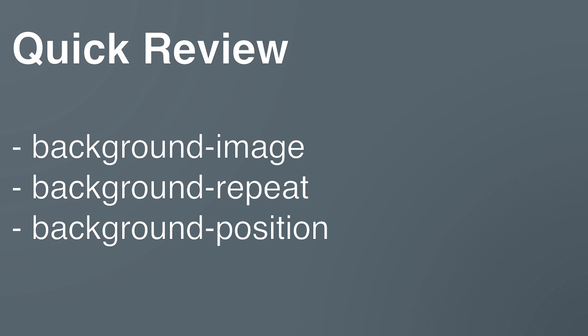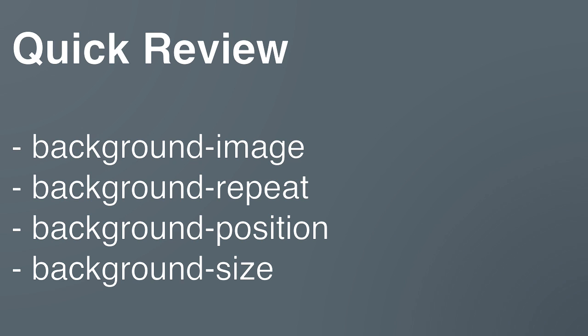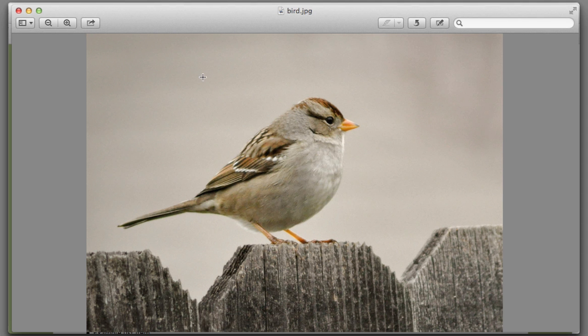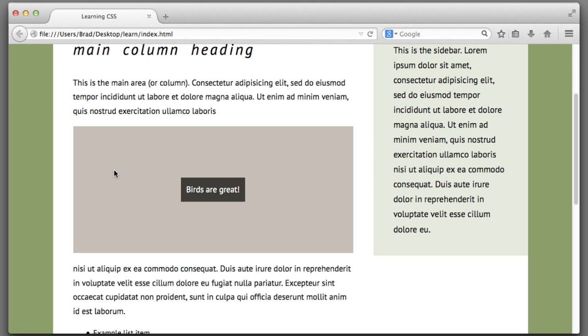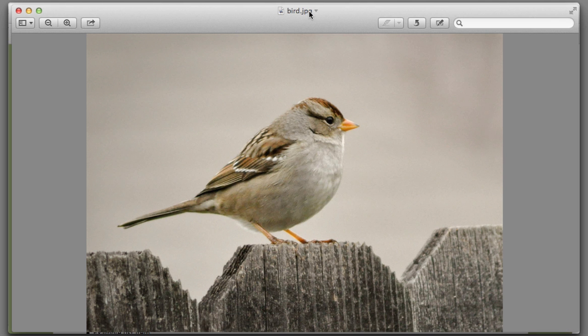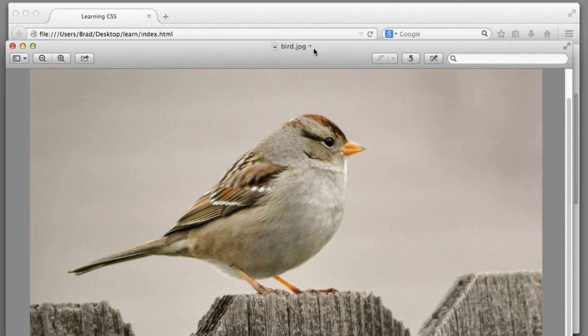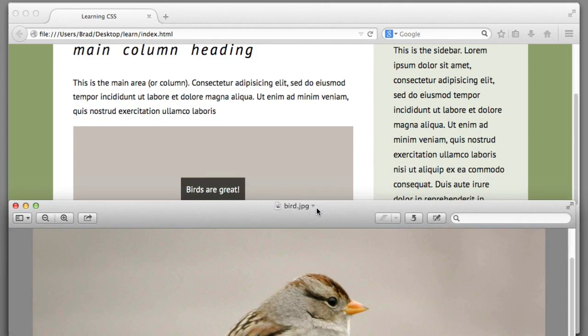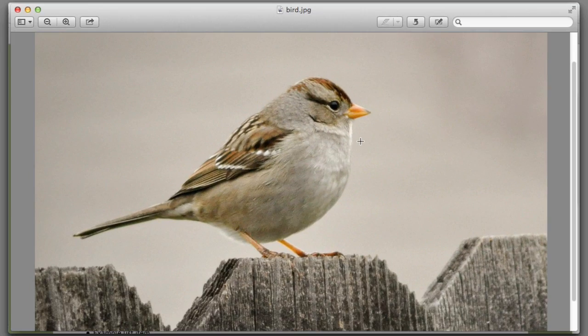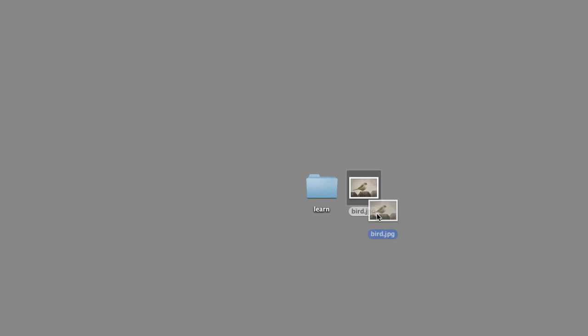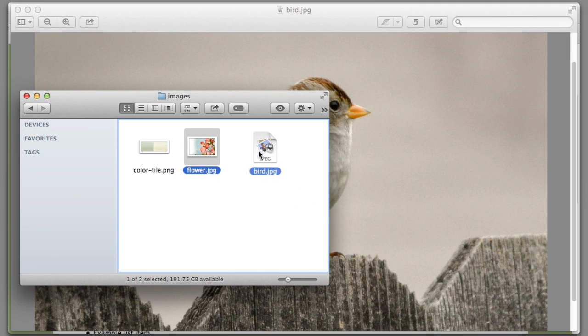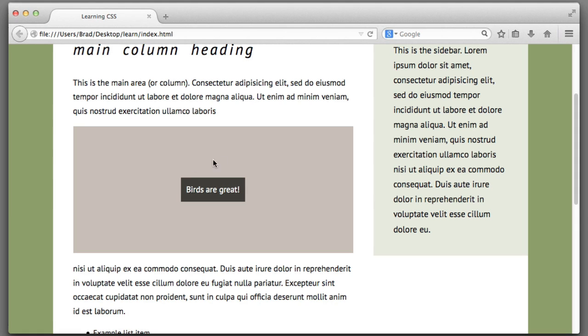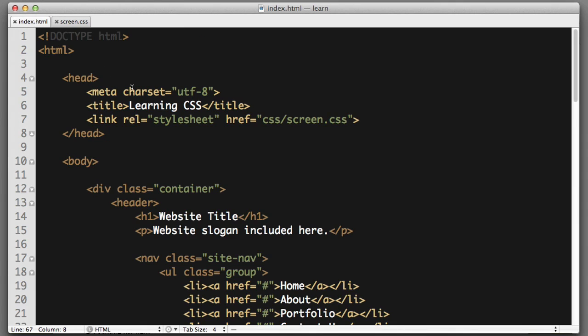Now I want to introduce you to background size. So for example we can see this area a little bit down the page that reads birds are great. And it has a beige or light brown background for the outer box. Let's imagine that we want to add this photograph of a bird to replace the beige background color. Clearly this photograph is much too large. Here's the actual size to fit in that beige box perfectly. But the background size property can save the day. So let's begin by adding that bird image to our images folder. And let's add that to this beige outer box. So in our HTML.